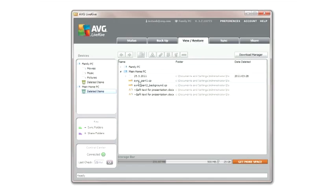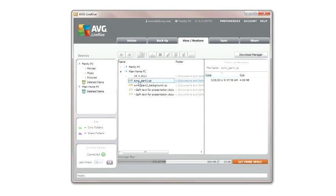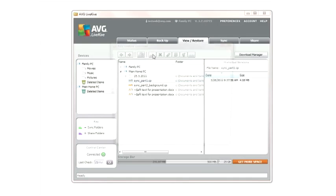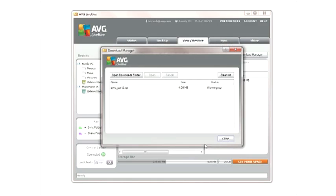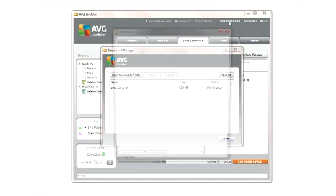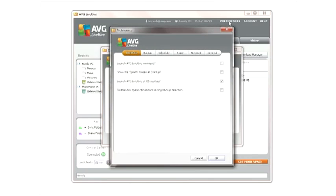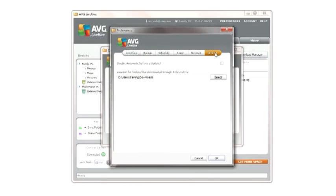You can select whether you want to download the file into the LiveKive default download folder or restore them into the respective location. You can change the location of the default download folder by setting preferences under General Options.